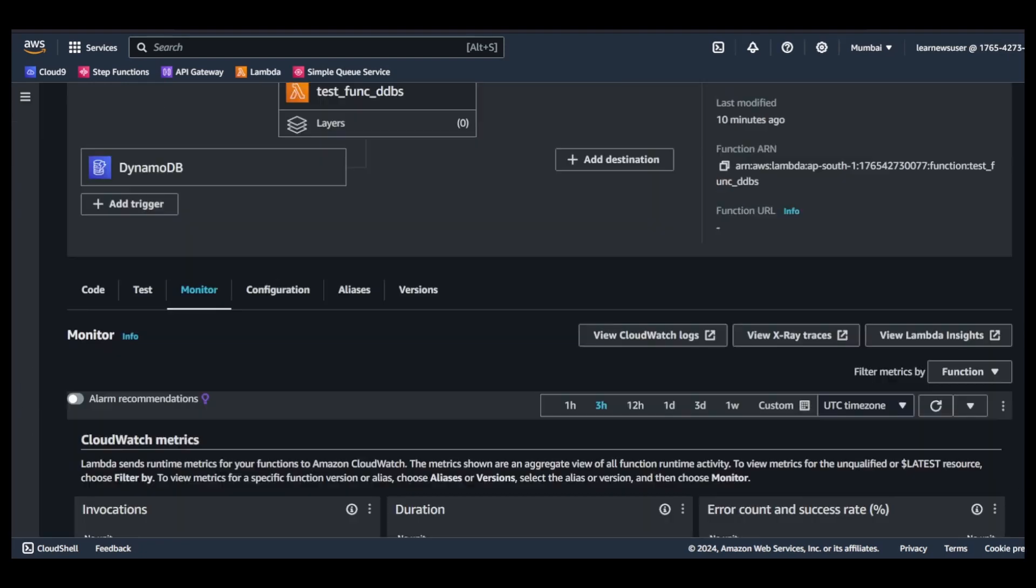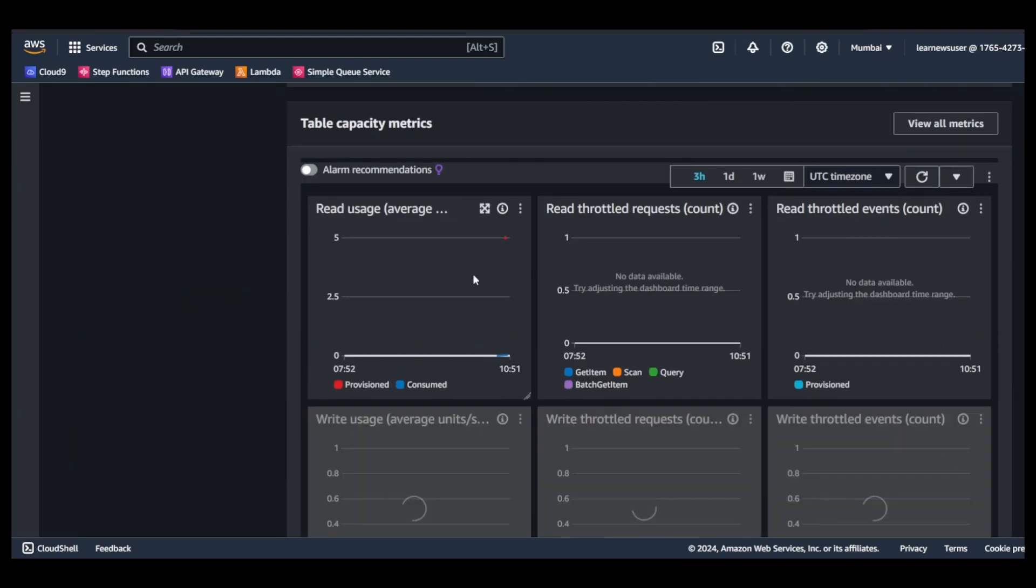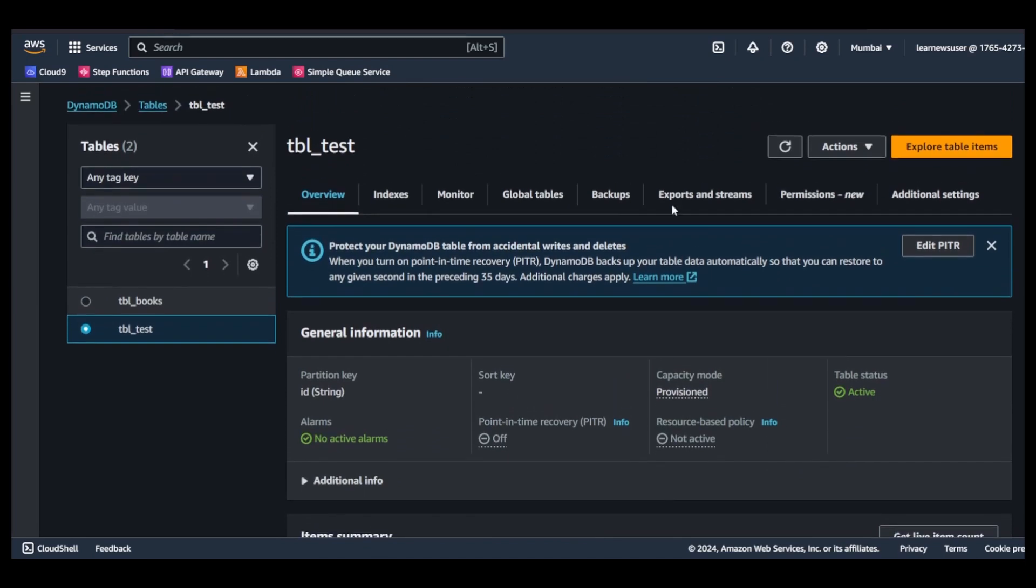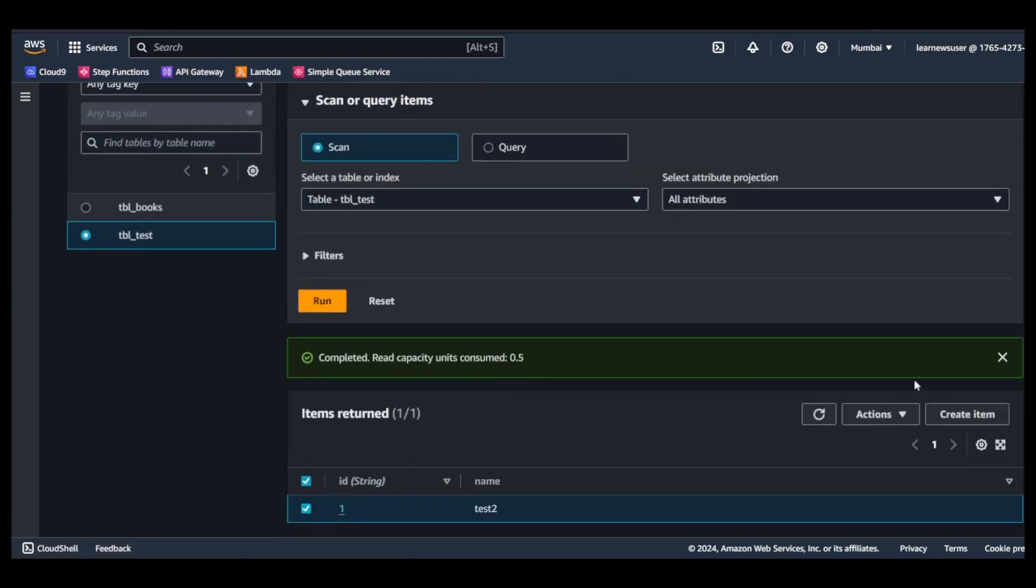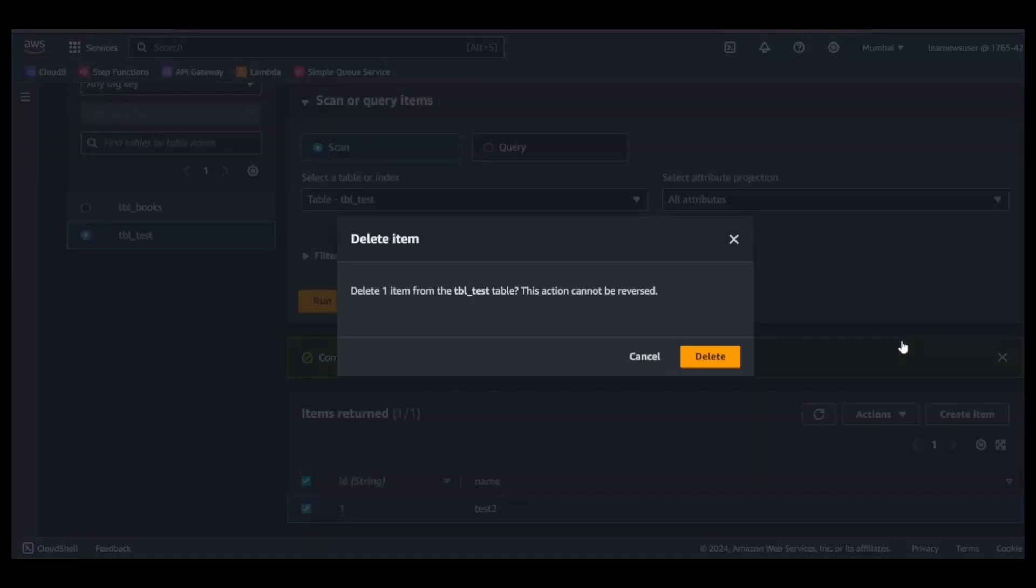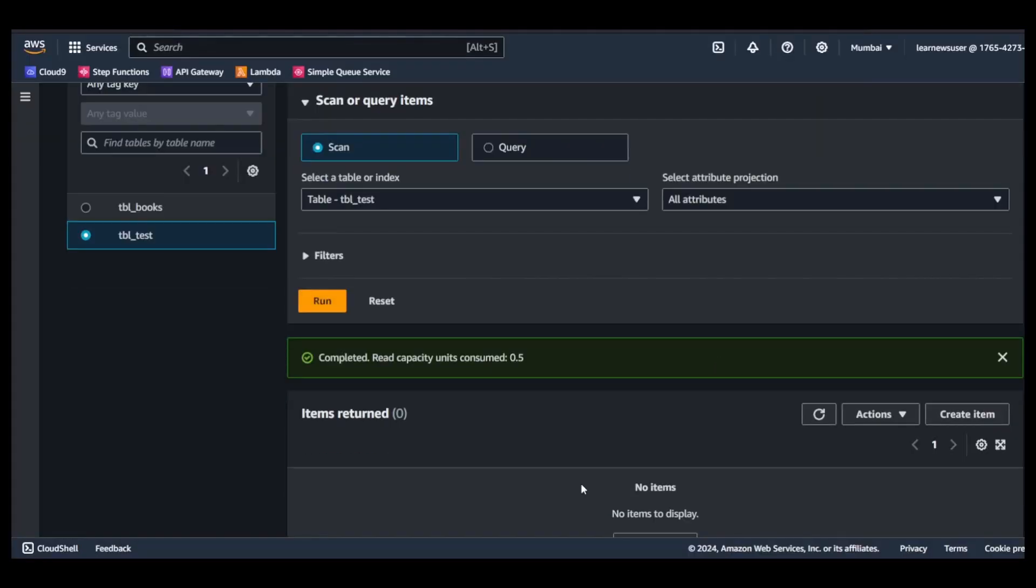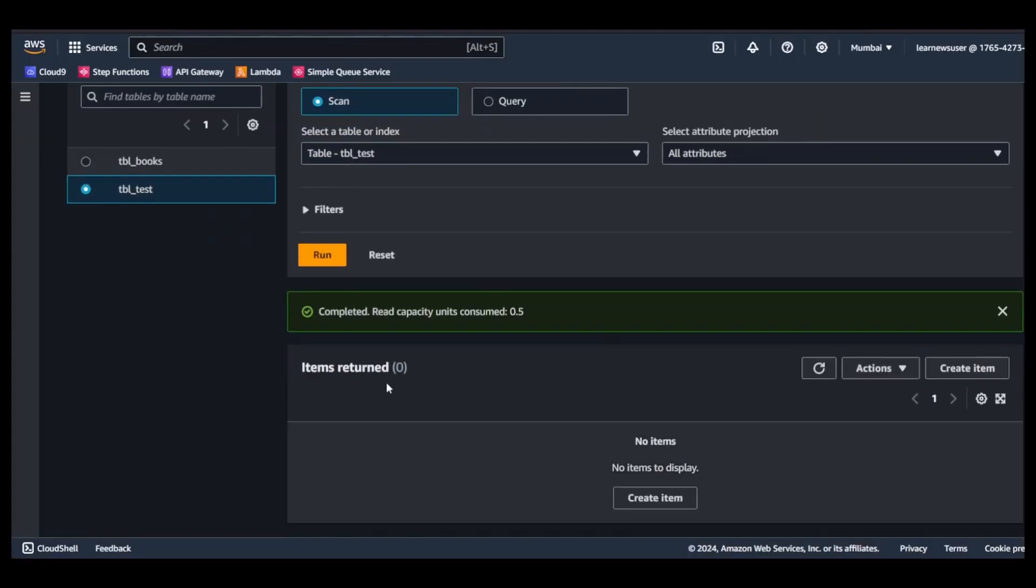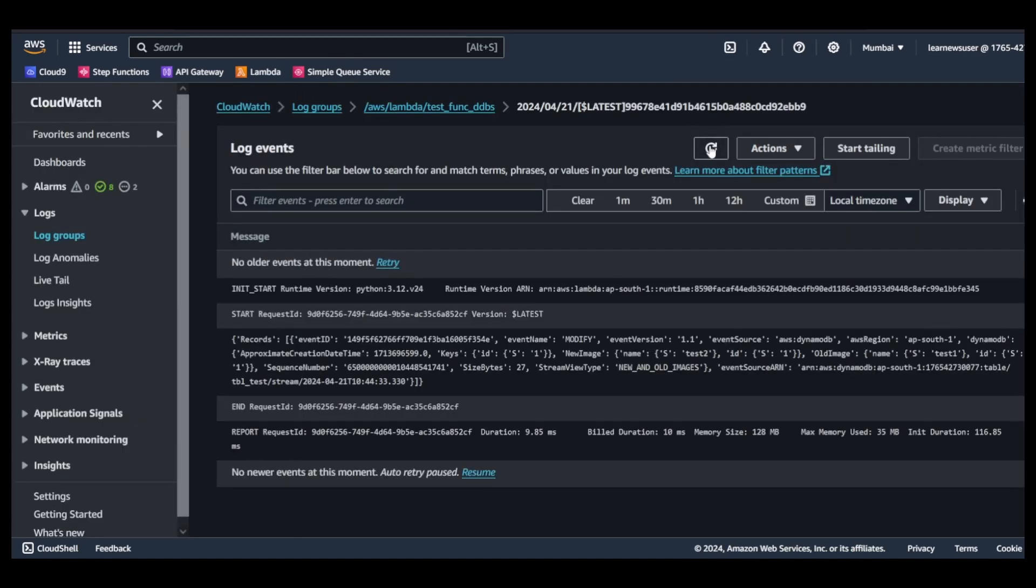Let us similarly try to delete this record and see what observation we are getting. I will go again to explore table items here and I will simply delete this item. Now since this item is deleted, let us come back and see if the function got triggered or not.